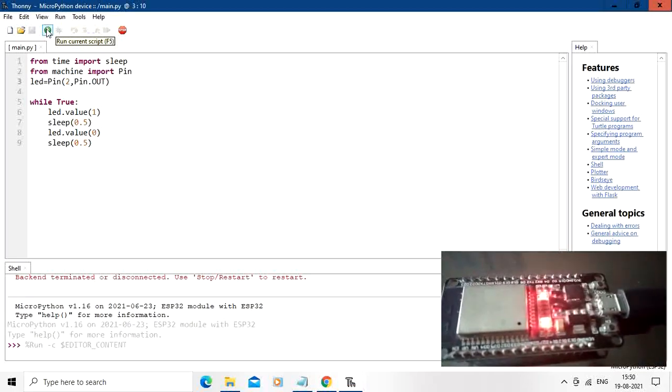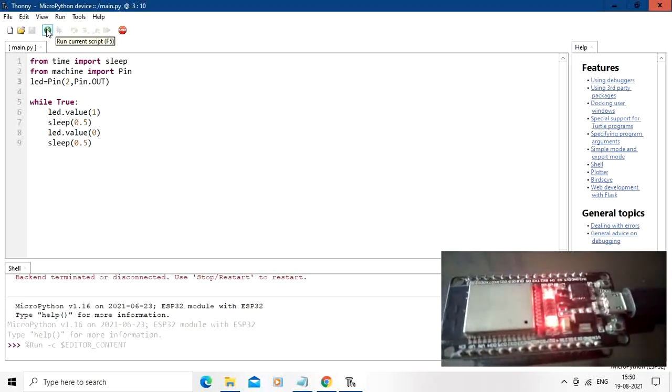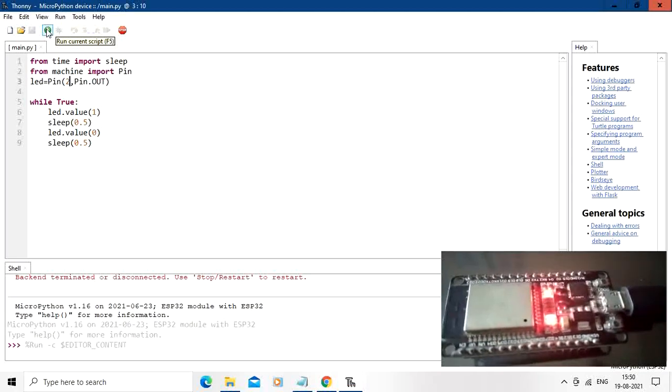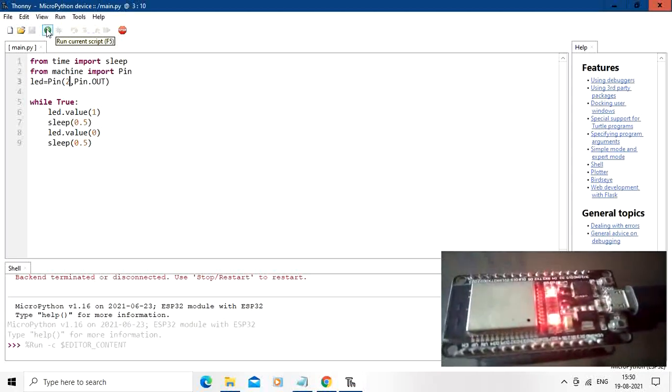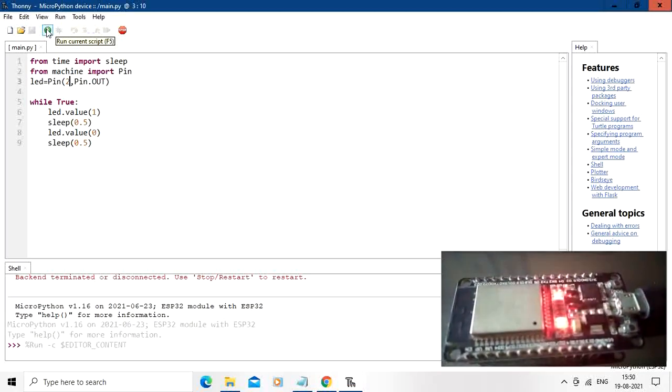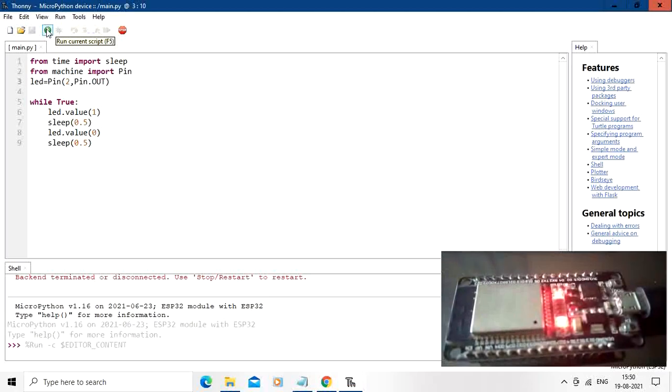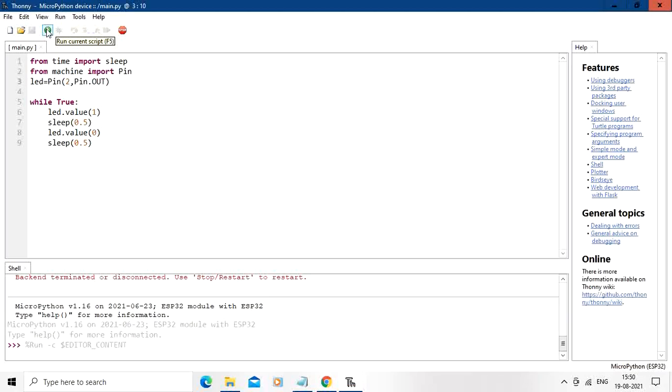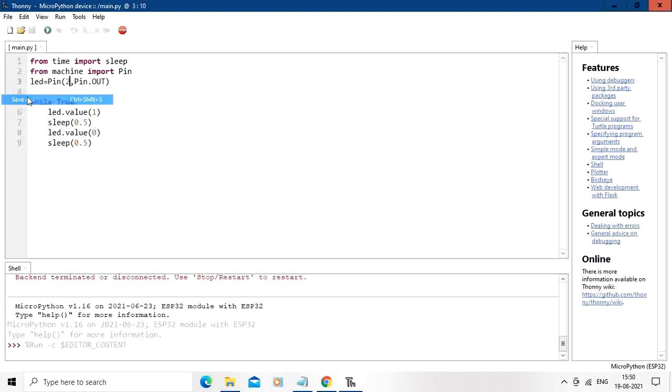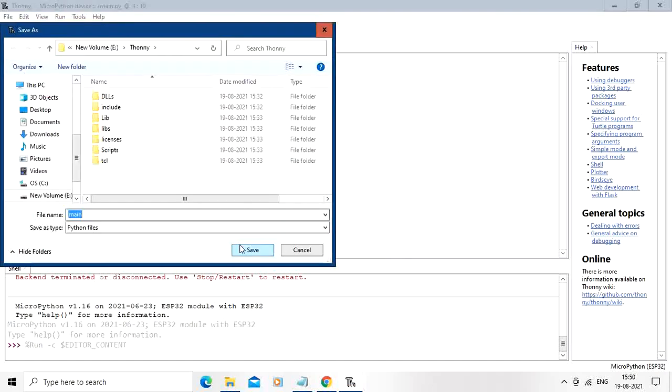So blinking has started on the ESP32 board and the code is working properly. You can also save the file in the computer, in whatever folder, whichever folder you want.